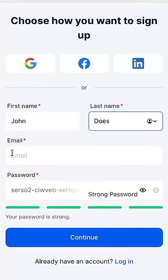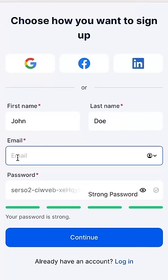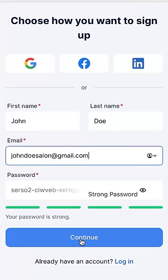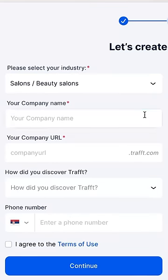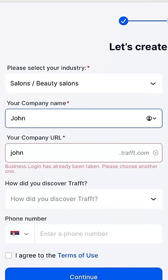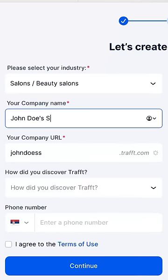Enter your details: first and last name and email address. If you are, for example, setting up a booking website for a beauty salon, select the salons category and enter the salon's name.